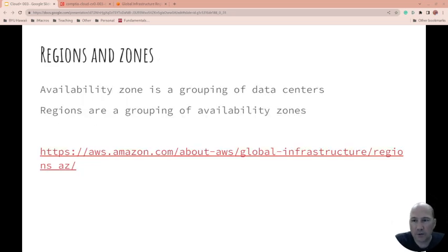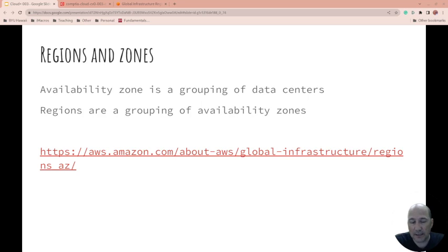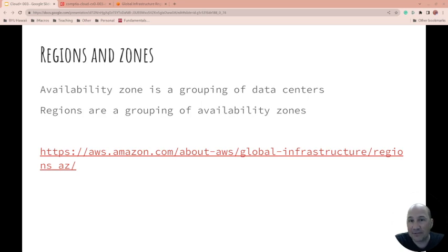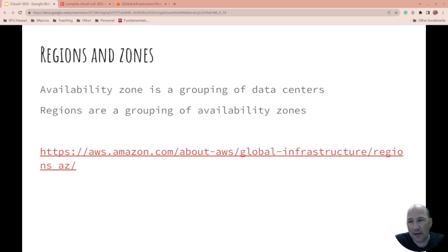Regions and zones: zones are a grouping of data centers. Most of my experience is with AWS, where data centers are close together with high-speed connectivity so you don't really notice it might be in different data centers. An availability zone is a grouping of data centers. Then you have a region, which is a grouping of availability zones, once again with high-speed connectivity. Each availability zone inside a region in AWS needs to be far enough apart and not have the same issues as the others.